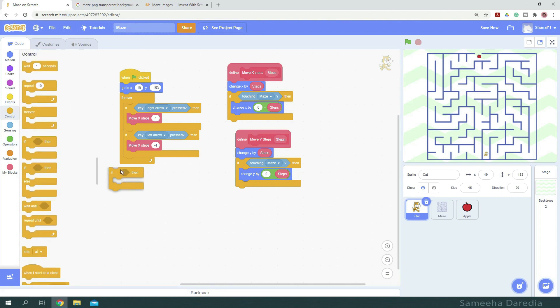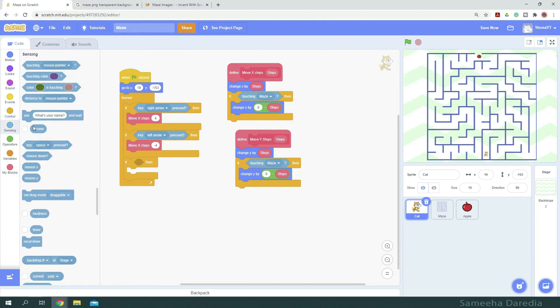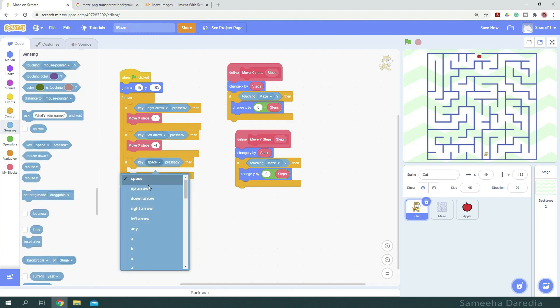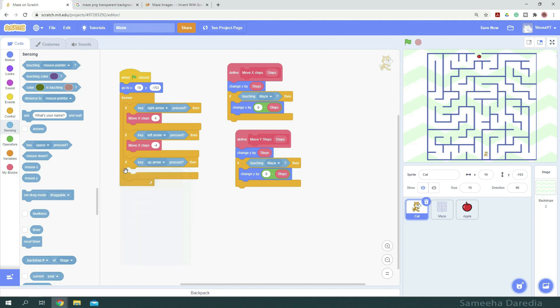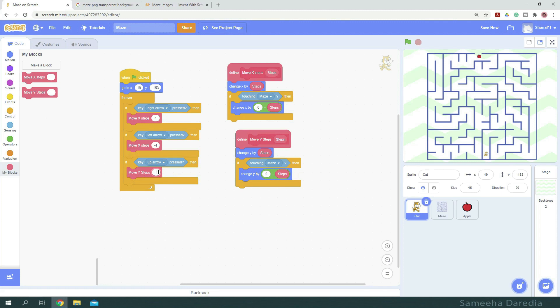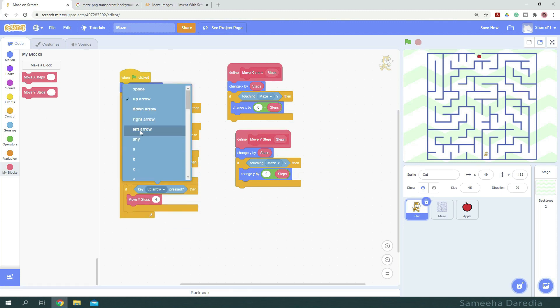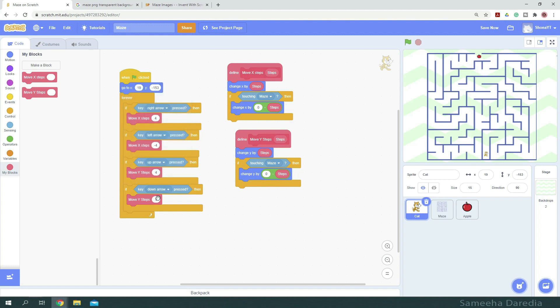So from control, I'm going to get an if then condition. And if key up arrow is pressed, then we want to move y steps 4. I'm going to duplicate this. If key down arrow is pressed, then we want to move y steps negative 4.